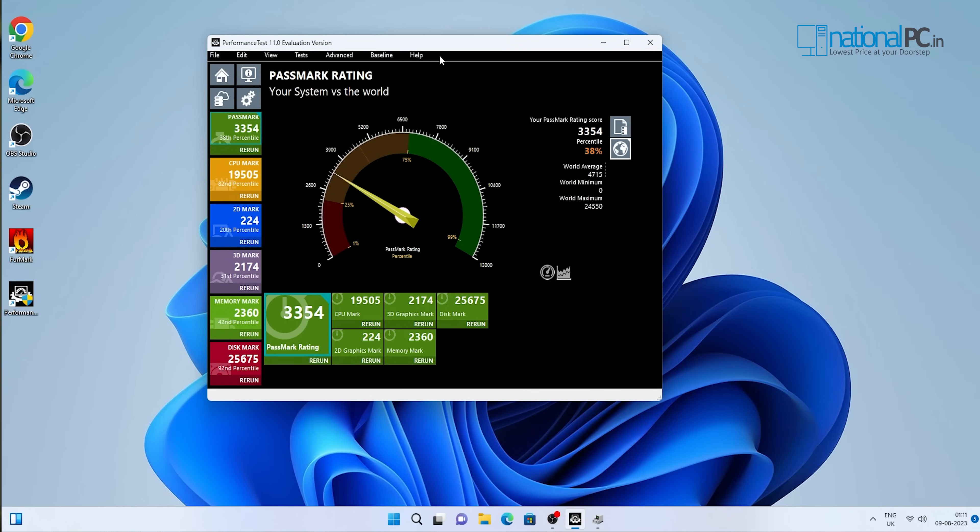You can use this particular mini PC for your editing purpose, for your video rendering purpose, and any kind of professional work.